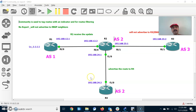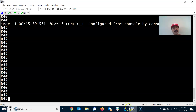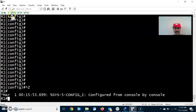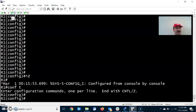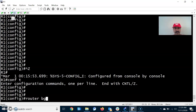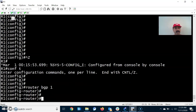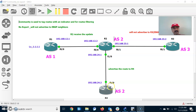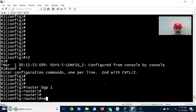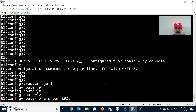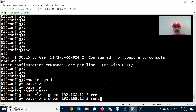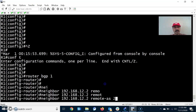First let us configure the BGP neighbor relationship, then we will configure the no export attribute. Go to R1 configuration mode: router bgp 1, and the neighbor is 192.168.12.2. The remote autonomous system number value is 2.